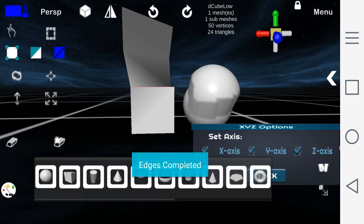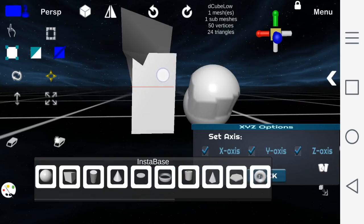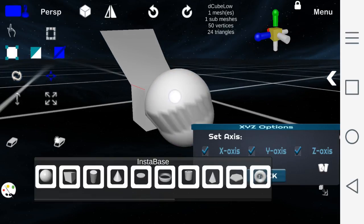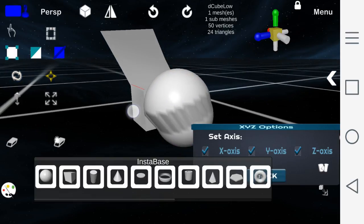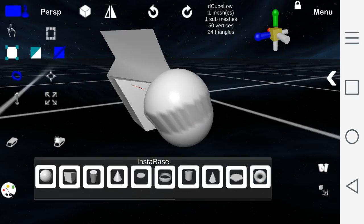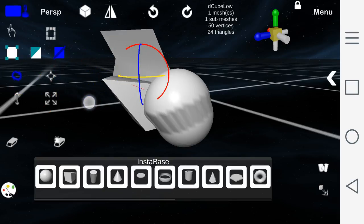With edges, you can also move the edges on the XYZ axis and modify them the same way — restricting to any axis and rotating as well.